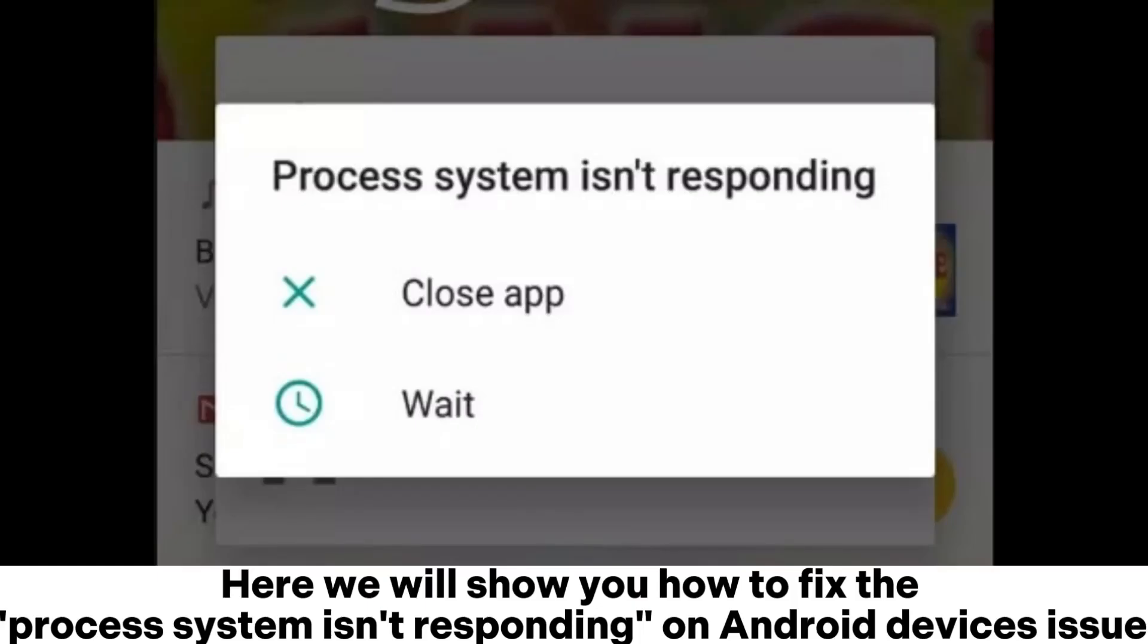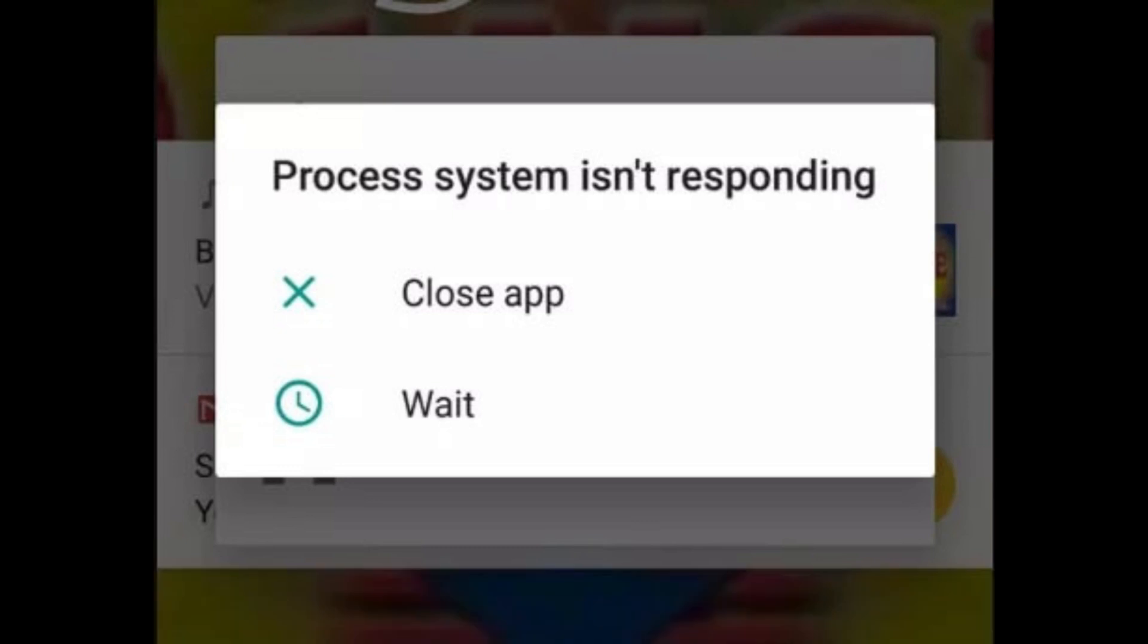Here we will show you how to fix the 'process system isn't responding' issue on Android devices.